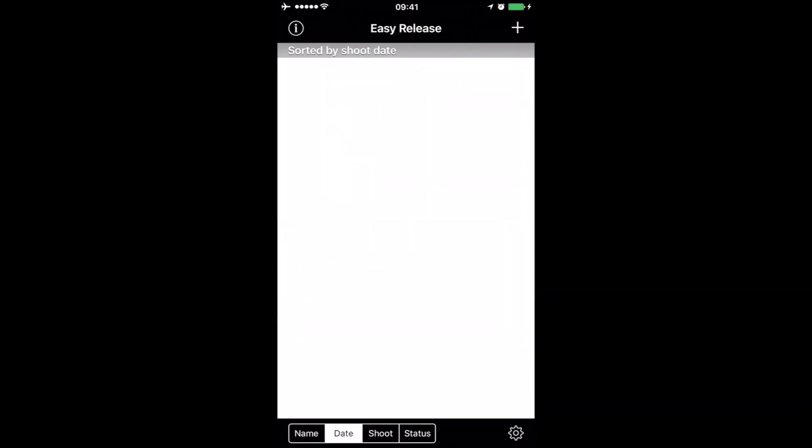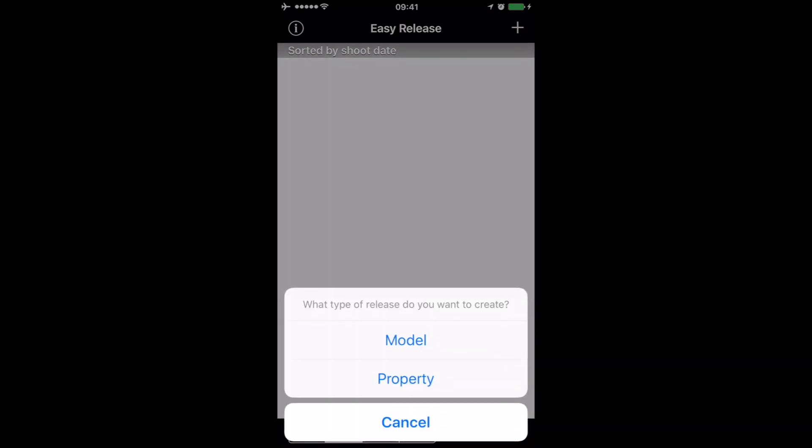When you first get the app, you're going to have to type in your own information as a photographer. Once you've done that, let's say for example you're on location and you've got a model and you want her to sign the actual release form. It's so simple to do. We just click on the little cross in the top right-hand corner, and it asks you what to do. In this case, we're going to choose the model.